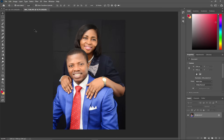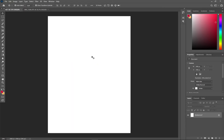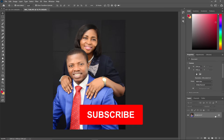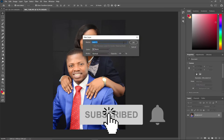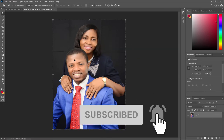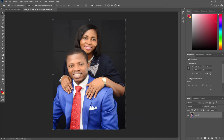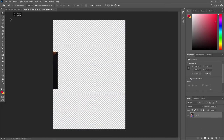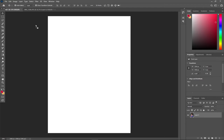Now let's say this is a background we are working with — how do I move an image on top of this background? Notice this image has been locked. When you double-click on it and then click OK, you can unlock this image.